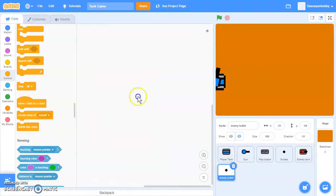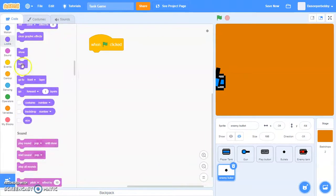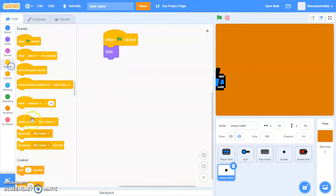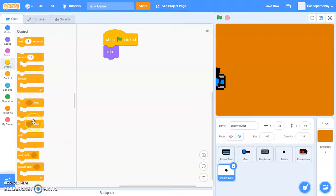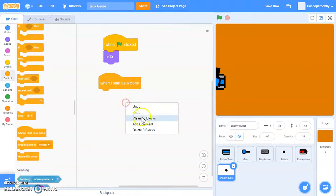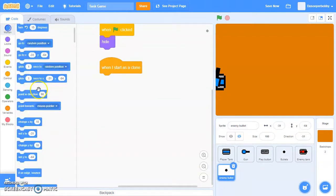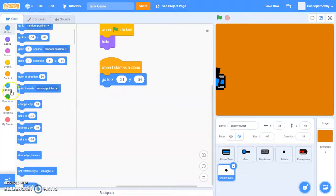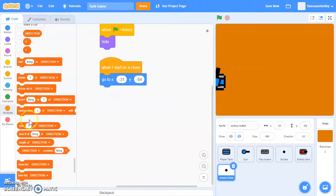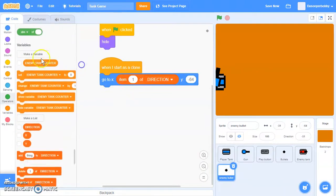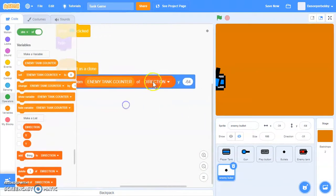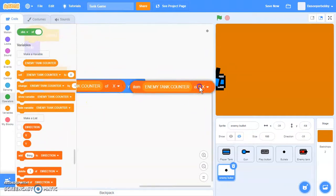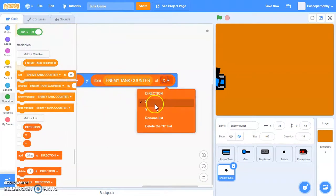In our enemy bullet sprite, let's say when green flag is clicked, hide. When I start as a clone, we're going to go to x, y. We're going to go to the item enemy tank counter of x and the item enemy tank counter of y.